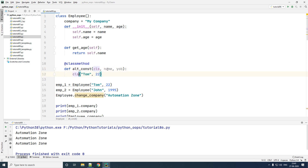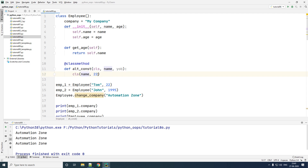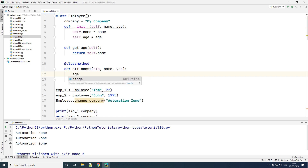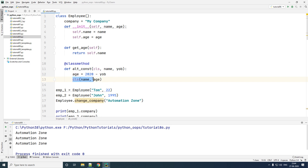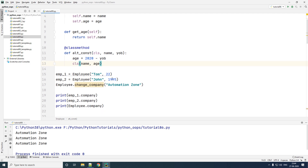We already have the name as a parameter, so I can replace 'Tom' with `name`. Since we don't have the age but have the year of birth, I'll calculate the age as the current year minus the year of birth — this is an approximate way just to show the example. Then I can pass `name` and the calculated `age` as parameters to the constructor call.